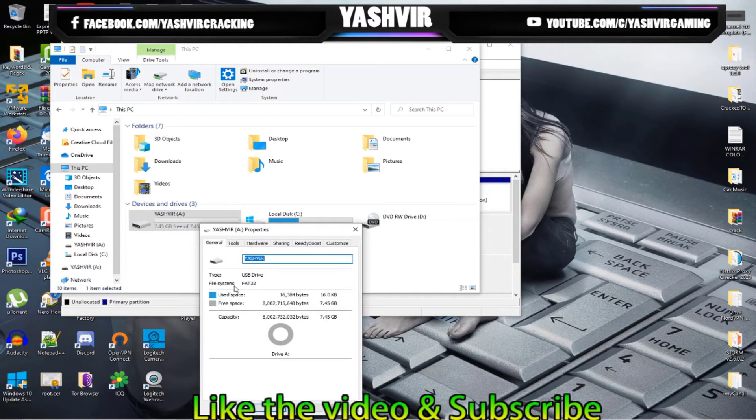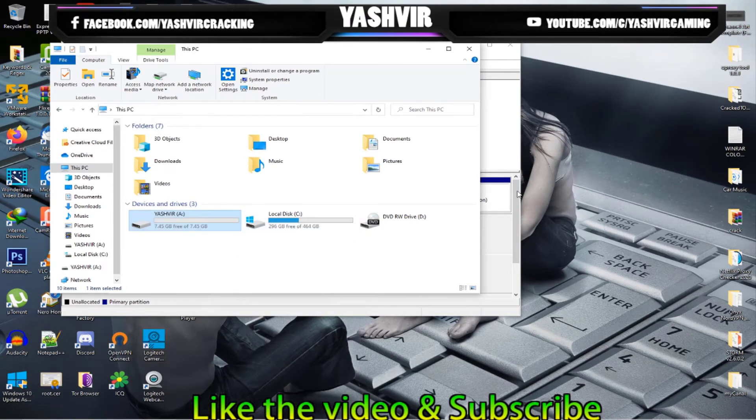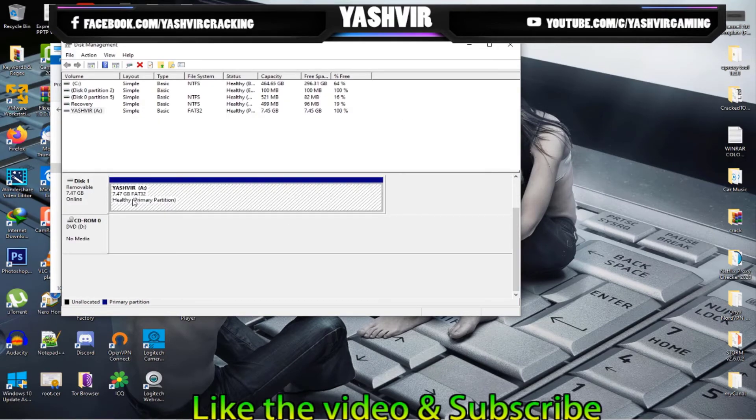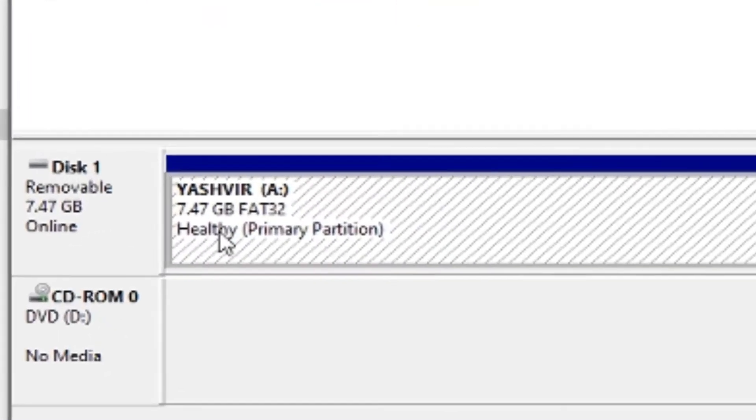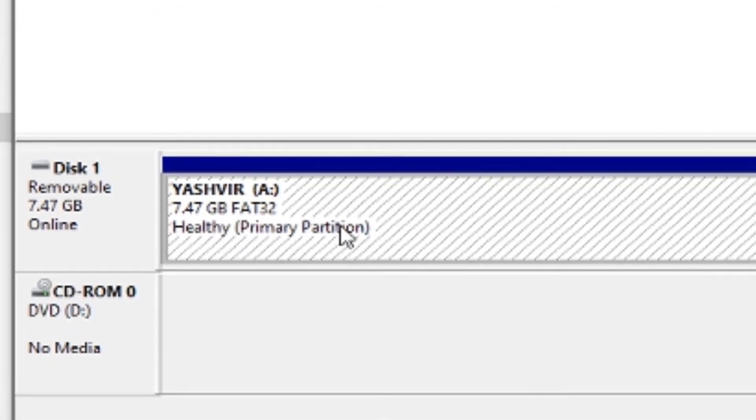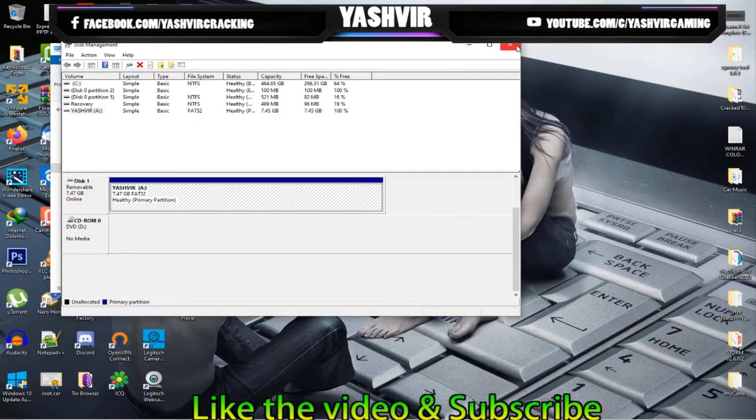As you can see, if I go to Properties, the file system is set to FAT32, which is good. The status before was unallocated, and right now it is healthy and primary partition.